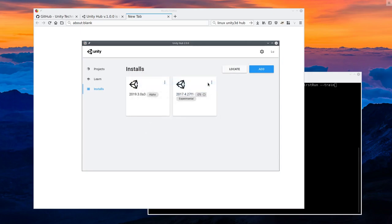So once it's installed, you'll have this 2017 4.27.F1 LTS experimental version of Unity installed. You'll probably have this one, too, because I think it auto-downloads this one or not. Doesn't matter. You want this one here.